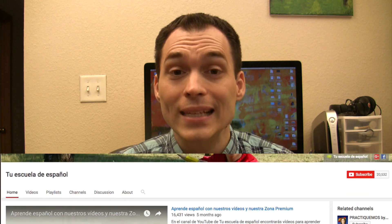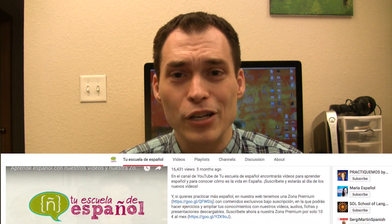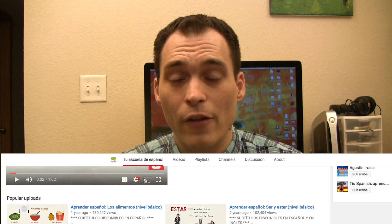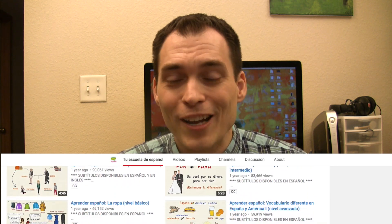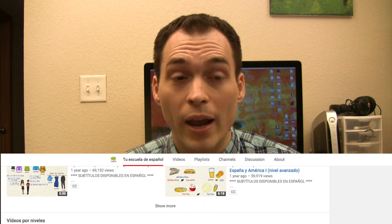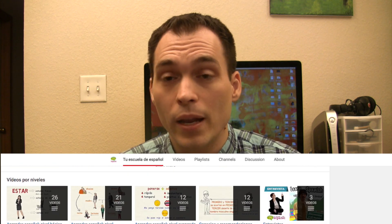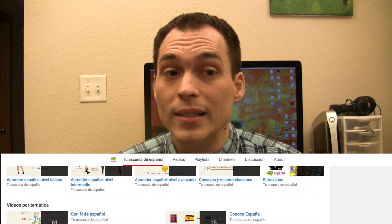Señor Jordan here. So I've recently stumbled across a channel to help you learn Spanish by a woman named Elena. She's from Spain and has a slightly different approach than mine to help you learn Spanish, and she does a great job. I asked her if she could make a video on giving directions, and she came up with a video to put on my channel. Notice that you can turn on subtitles in Spanish or English depending on your needs, and you can see a link to her channel in the description box below the video or at the end of the video.